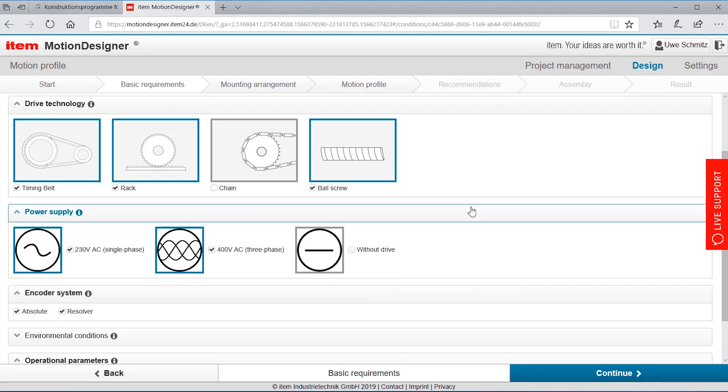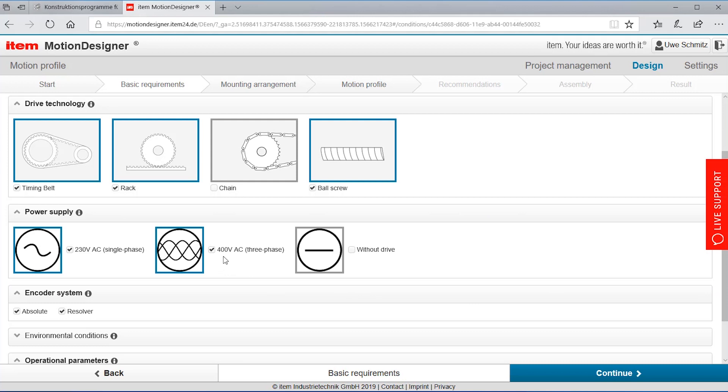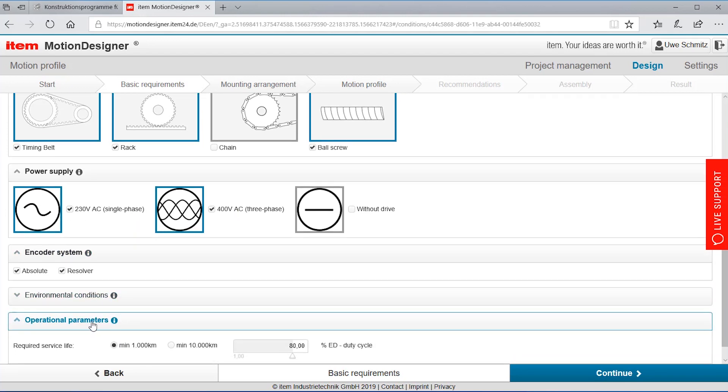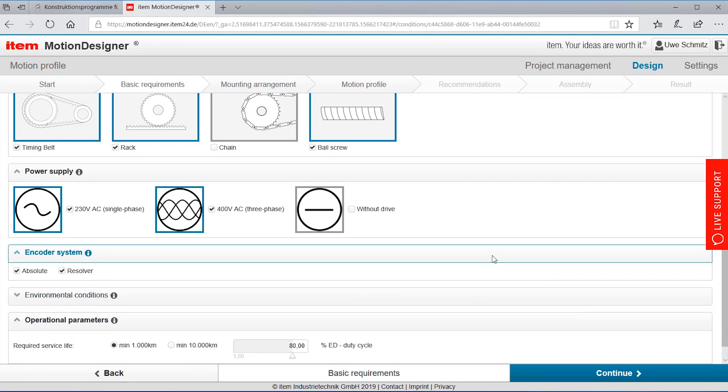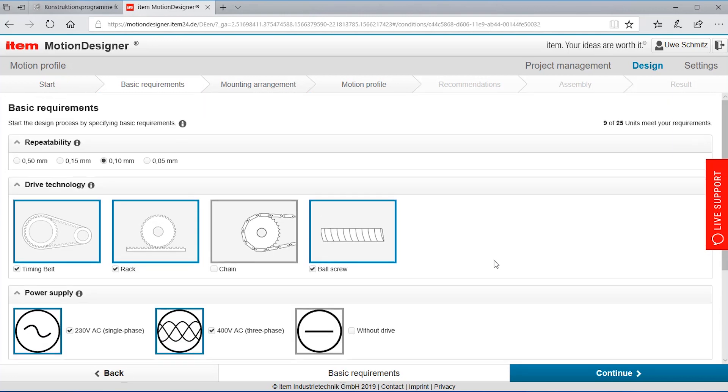Here we have the choice to define what kind of power supply environment we have. So mainly is three phase power supply available in our factory or the place where we want to put the system or is it just one phase 230 volts then some information about the encoder systems. If you know what selection to do you can do it. If you don't know no worries you can run with the pre-selected options that ETEM has put there.